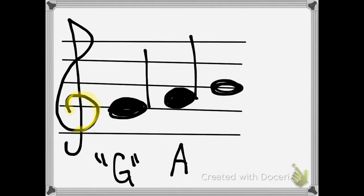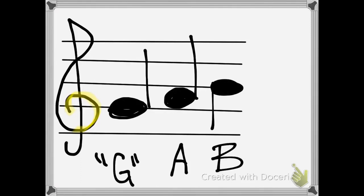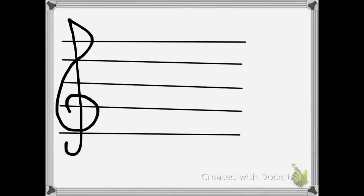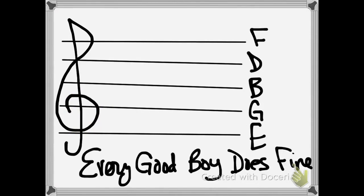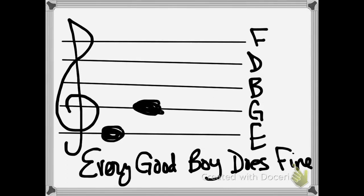Now this line would be the note after A. What note comes after A? Well, you know your alphabet — of course it's B. Now you may have heard of Every Good Boy Does Fine. That's the way that you can remember the lines, because this line is going to be G, so the lines going up are E, G, B, D, and F all the way up here on this line.